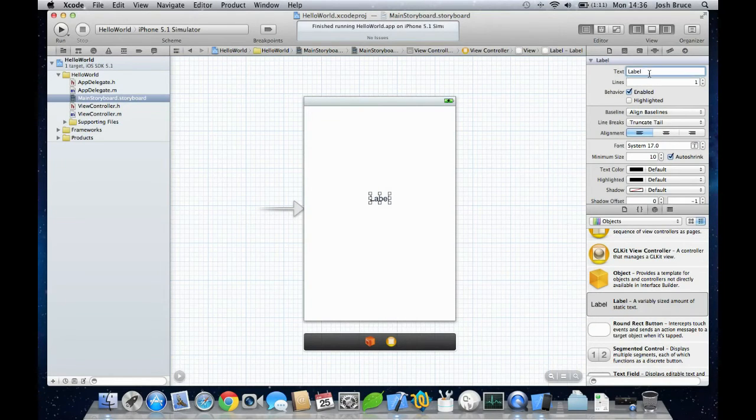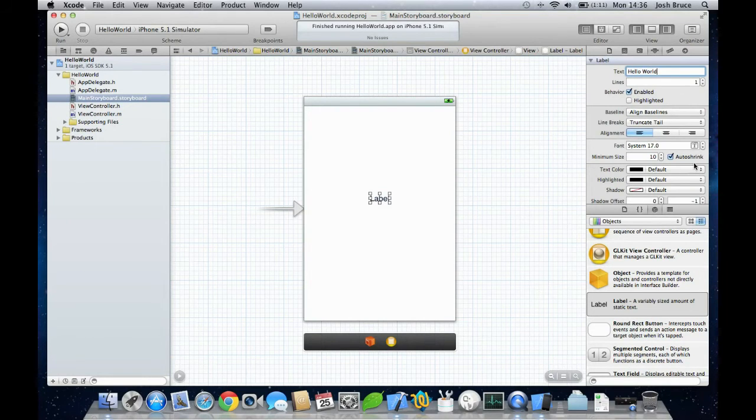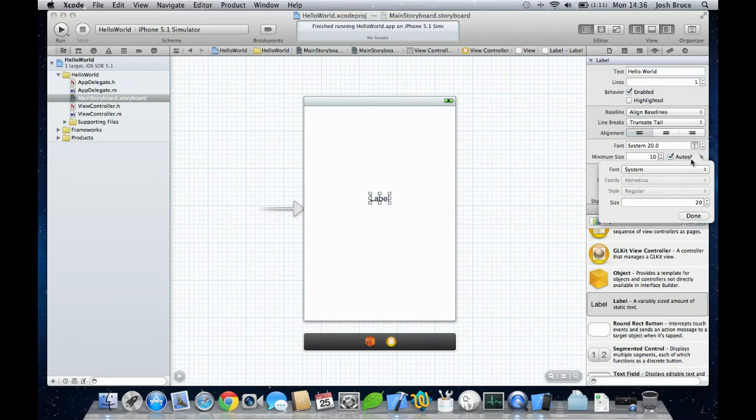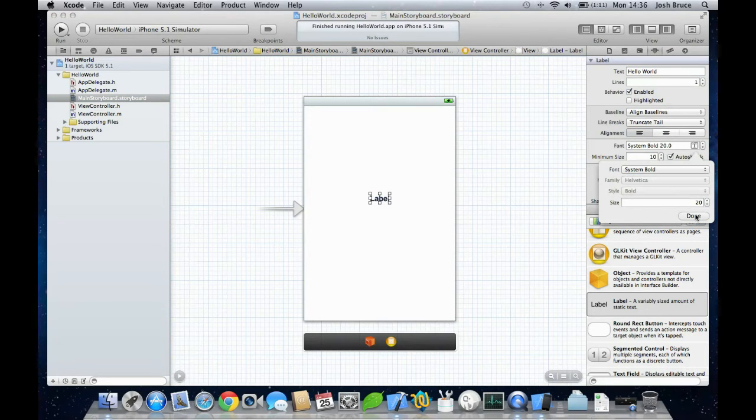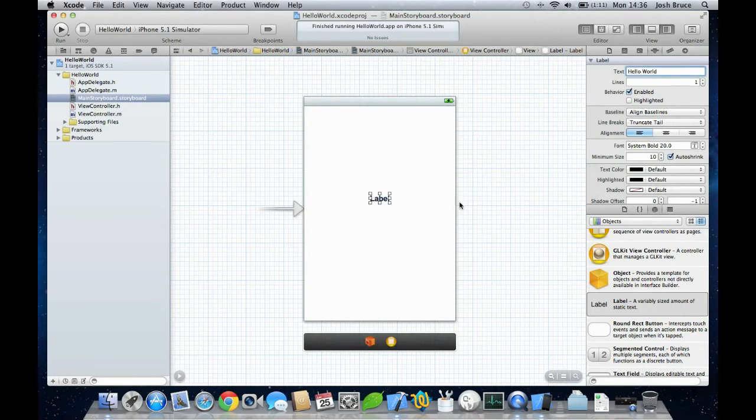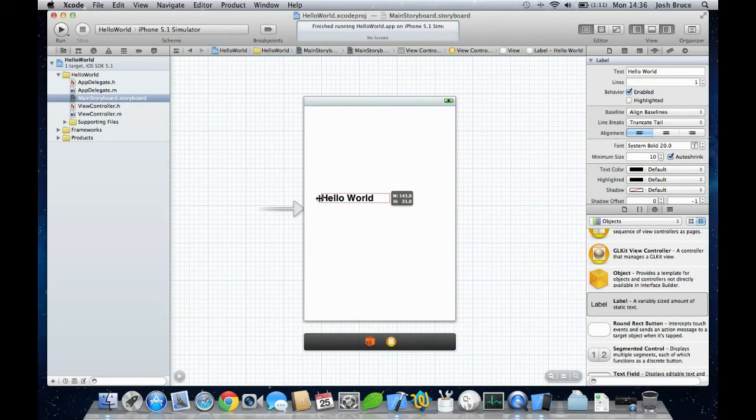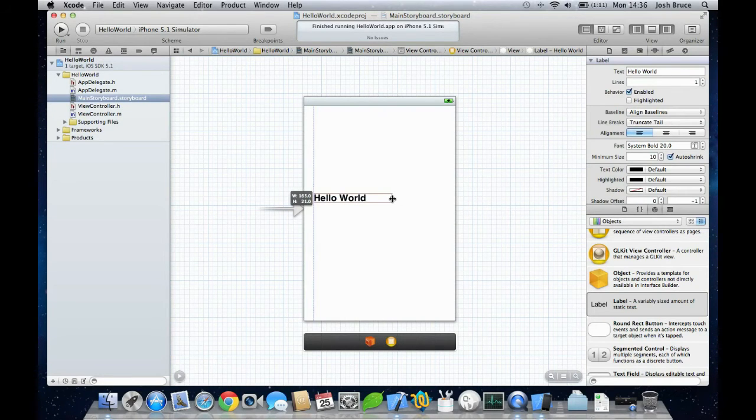We can change the text to Hello World, and then I'll increase the size and change it to bold to make it a little bit more readable. And change the size of this text box to span out the whole width of the view.